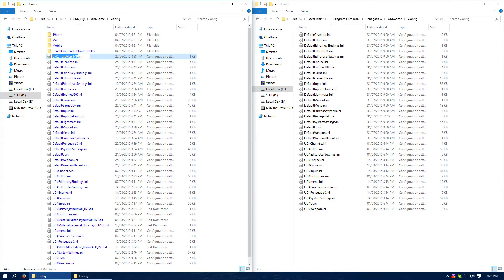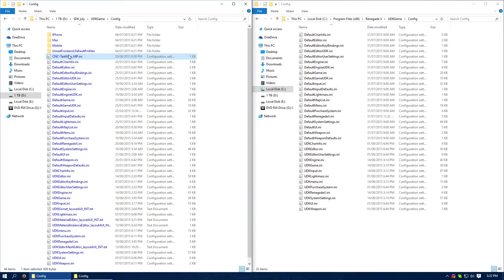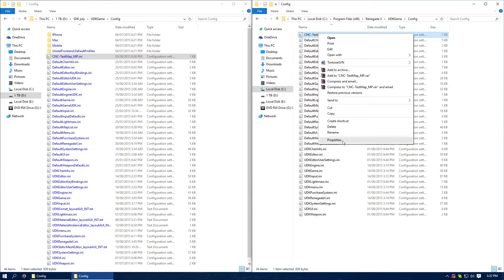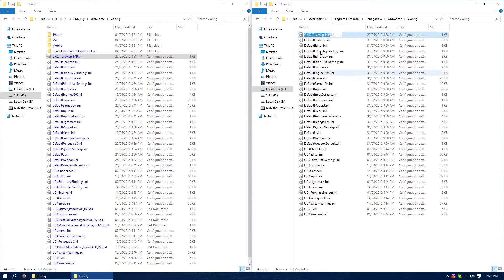So we actually need a copy of this, I'm just going to copy that over. And we need to rename this. This needs to be the same name as your map, so CNC-Tutorial.